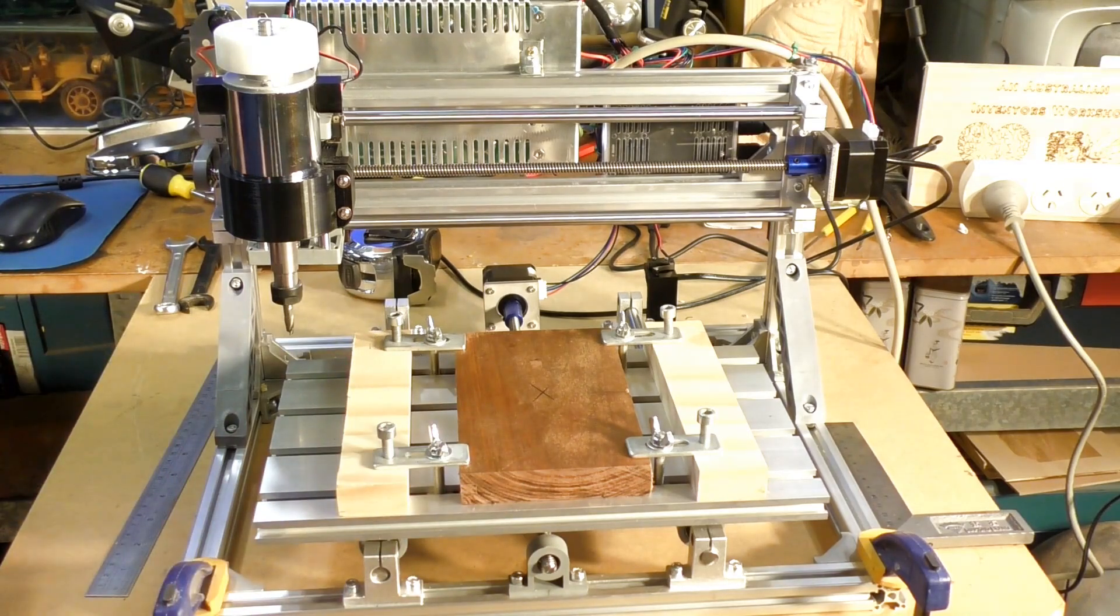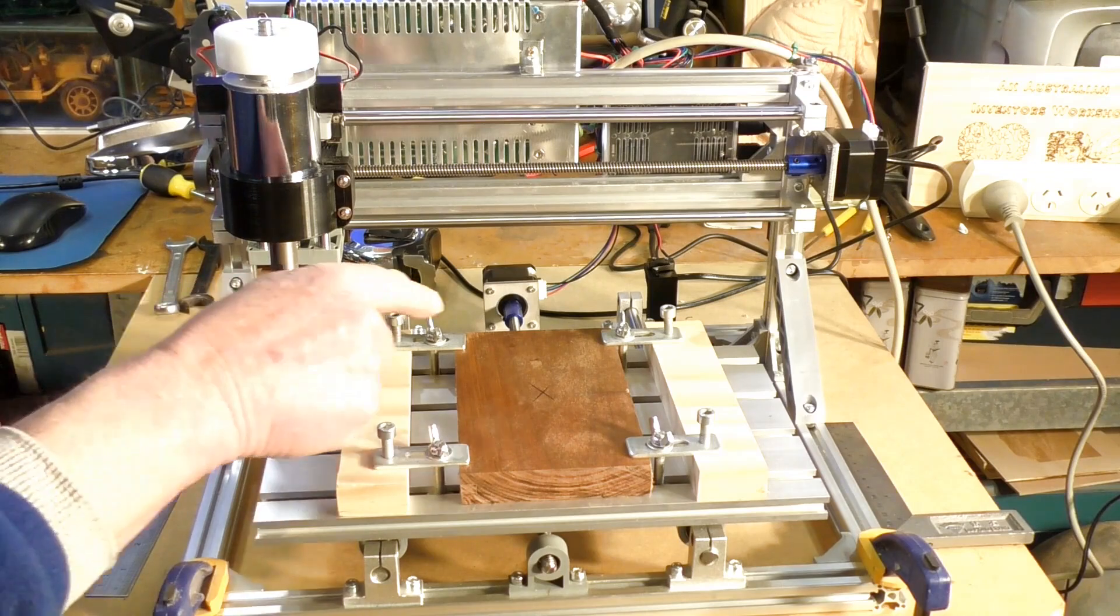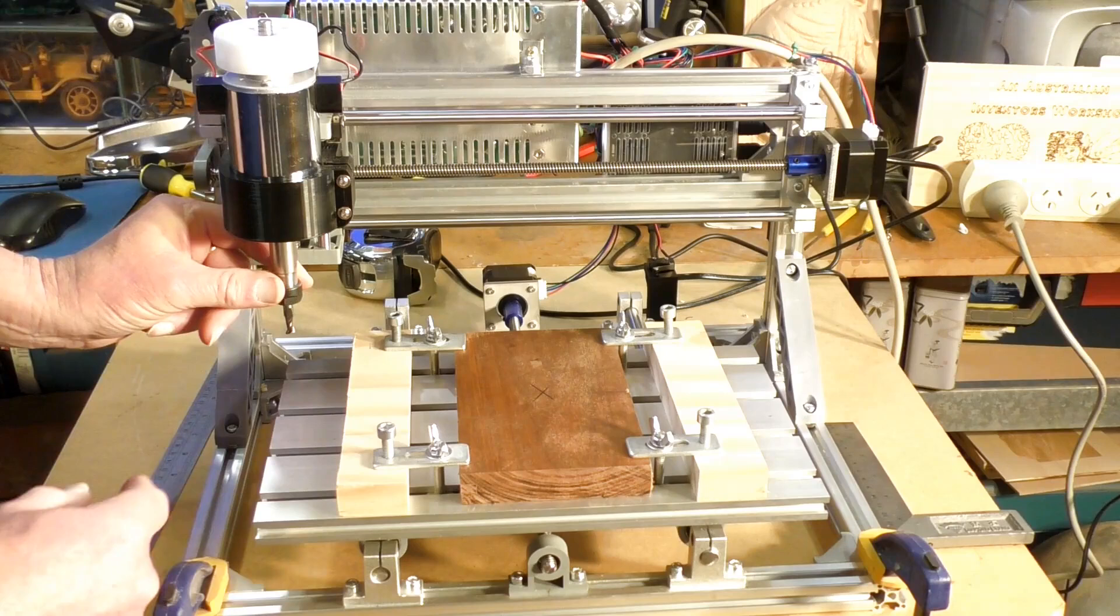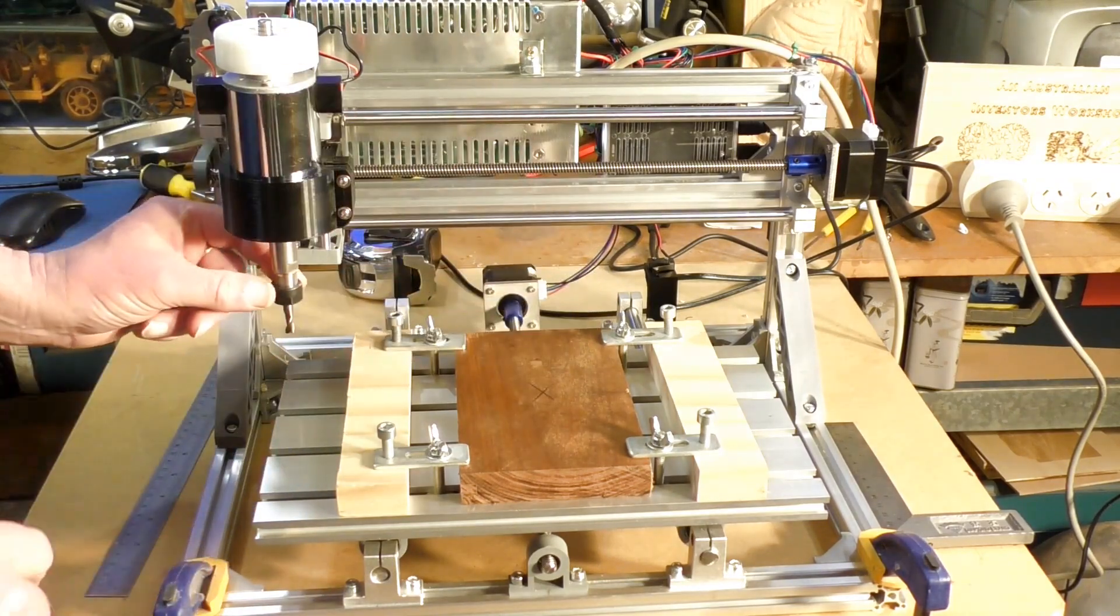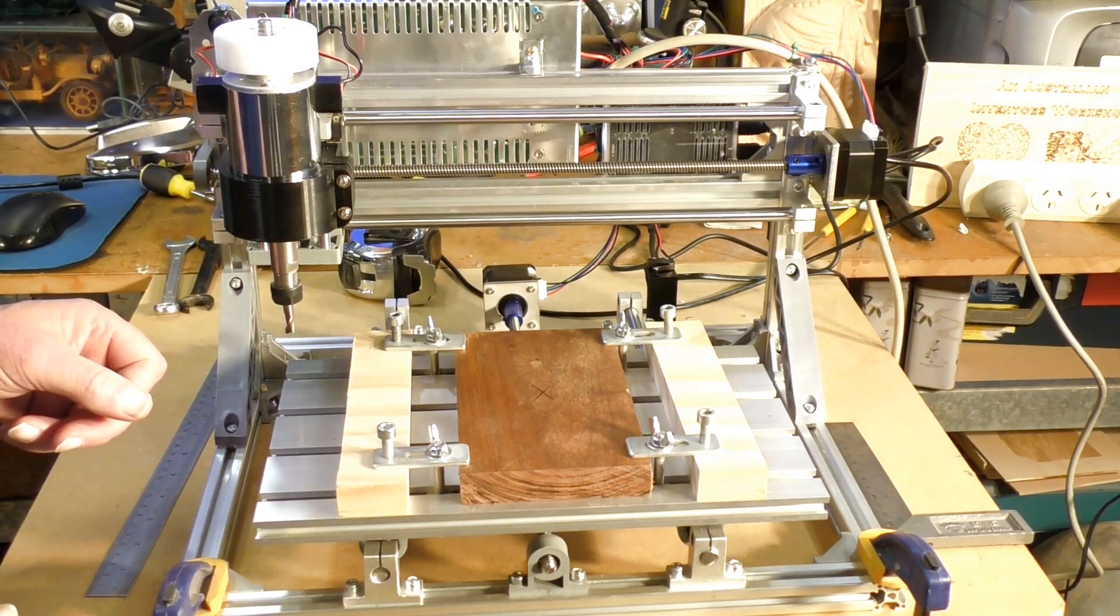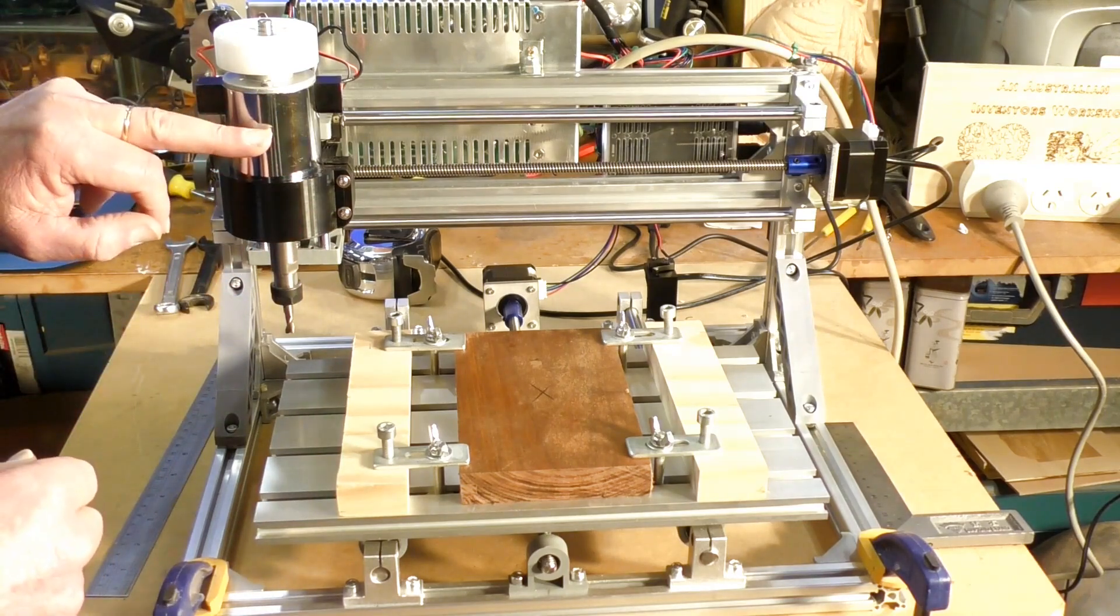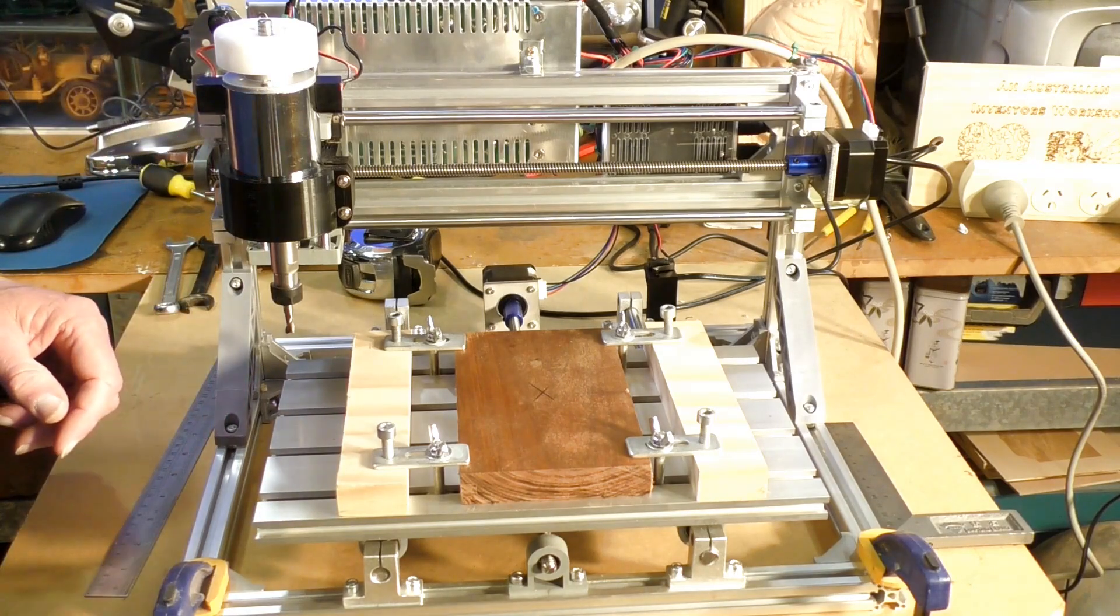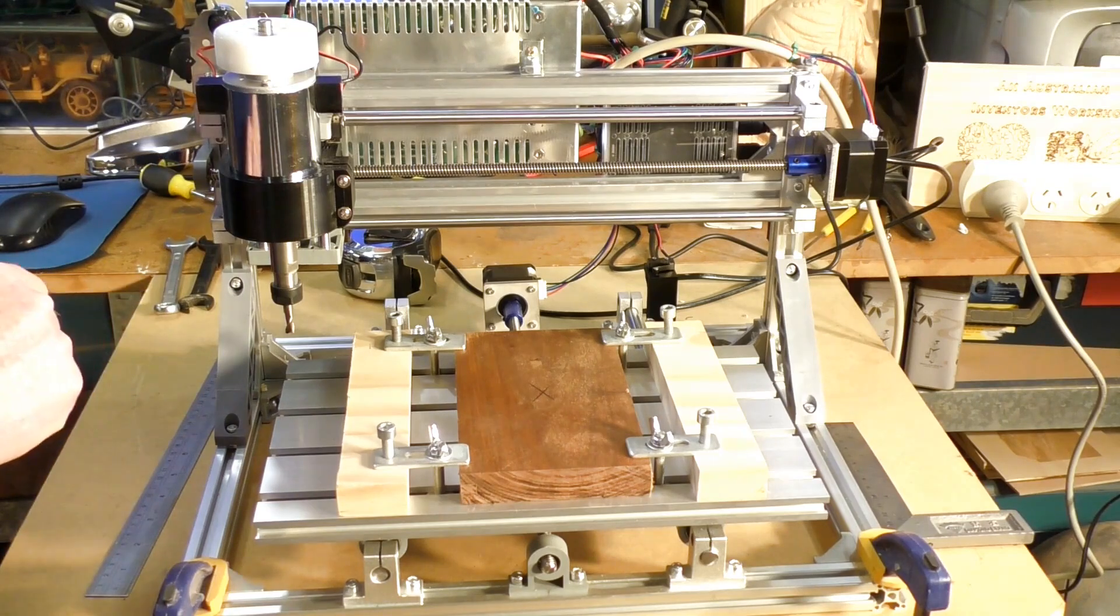Now we're going to put the tool over the center and I'll show you how to find the center when you haven't got a very sharp pointy tool to do that. This is a 6mm two-flute end mill which is set up now in this 300 watt spindle motor, and we're going to set the zero-zero of the job which is in the center of the material.